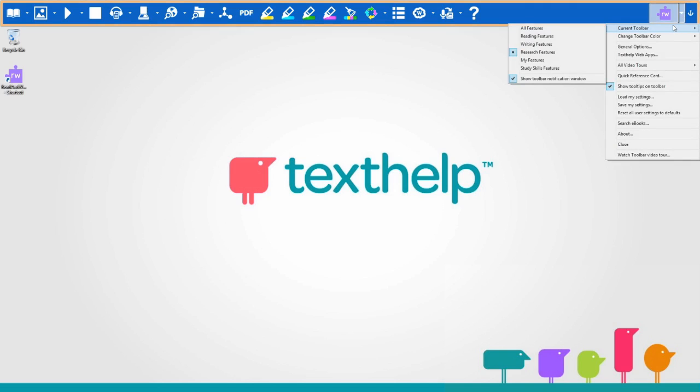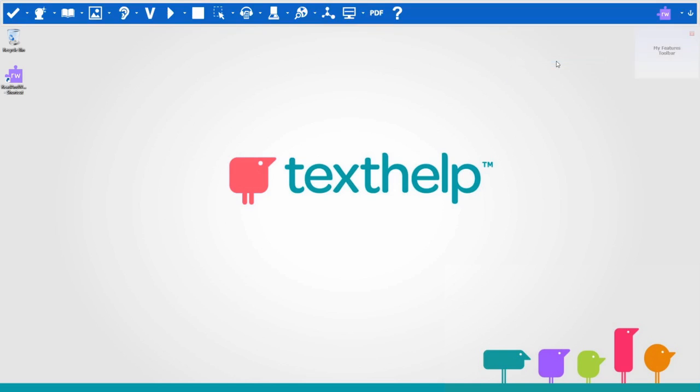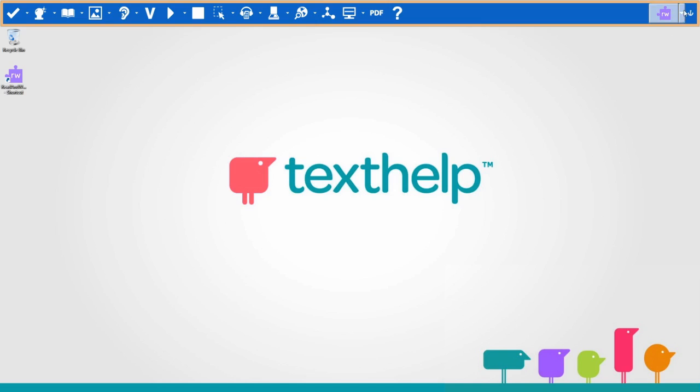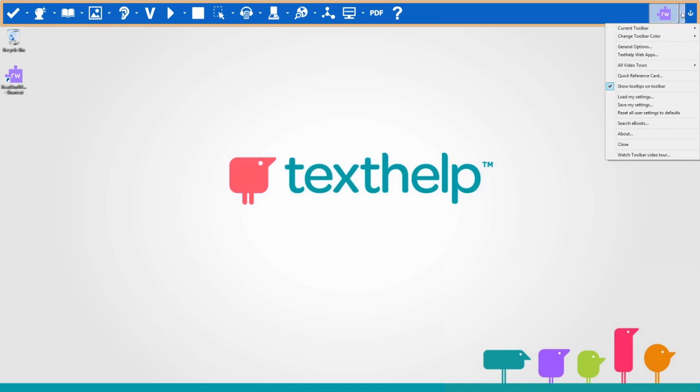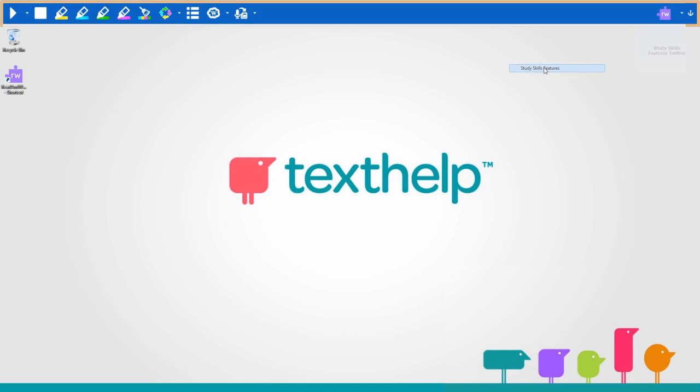The My Features toolbar is designed to be personalized to your specific needs. And this is the Study Skills Features toolbar, which has tools to help you when studying.